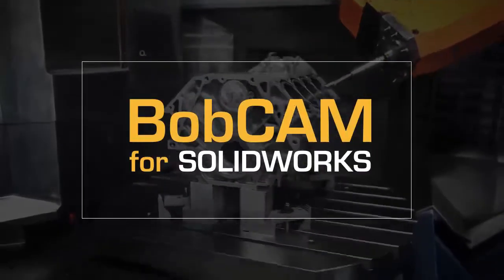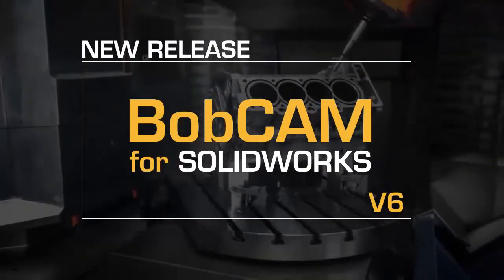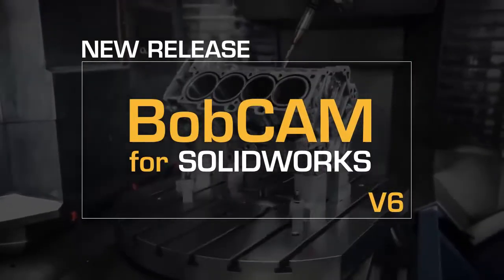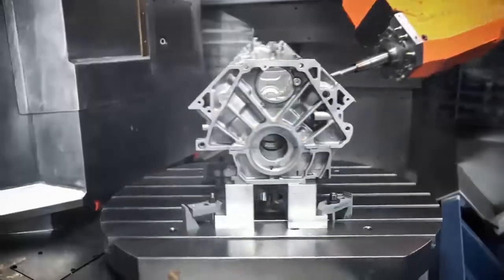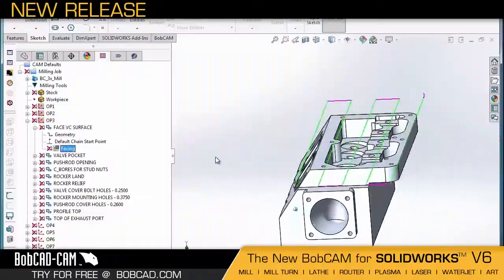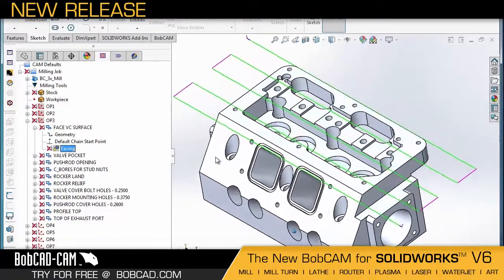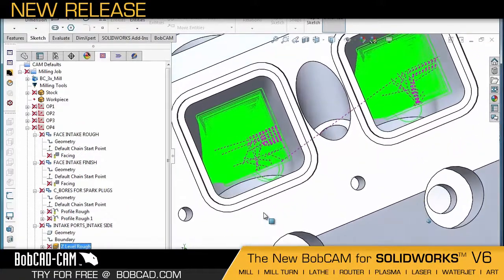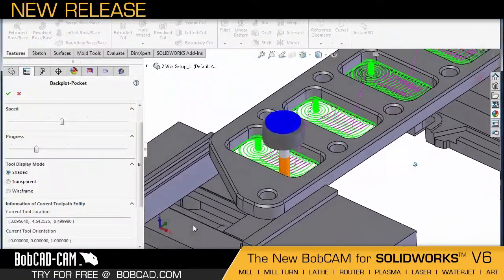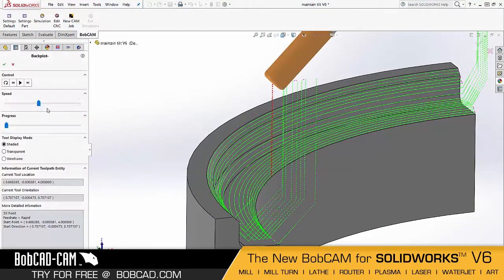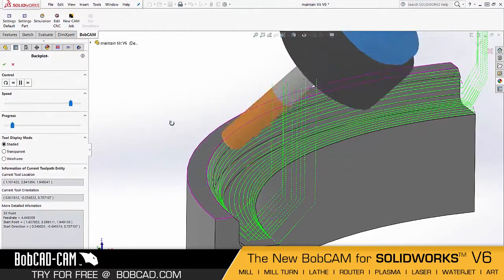BobCAD CAM presents the latest Gold Partner CAM add-on, BobCAM v6 for SolidWorks. As a leader in CAM, BobCAM v6 for SolidWorks is the most robust BobCAM upgrade to date.